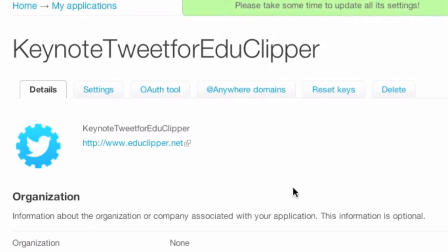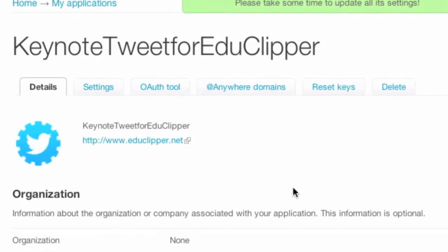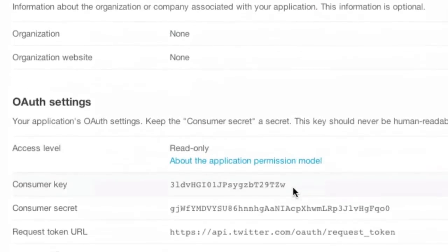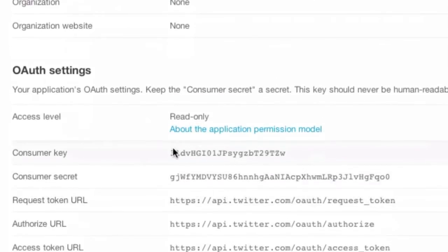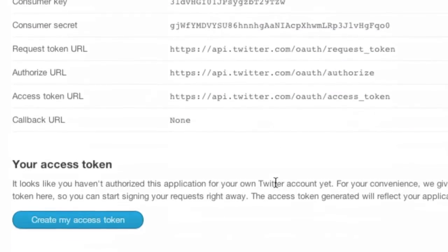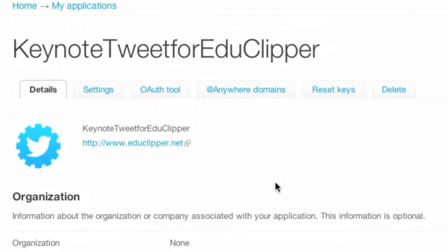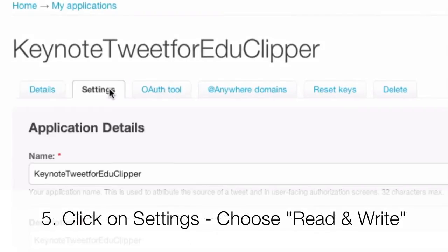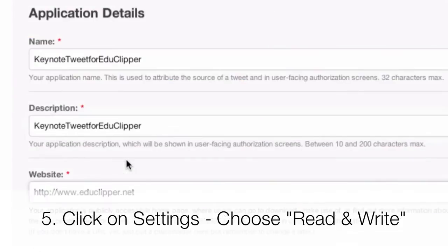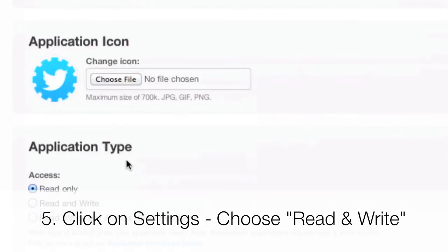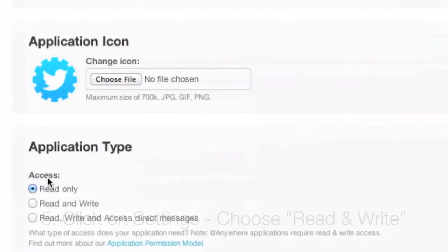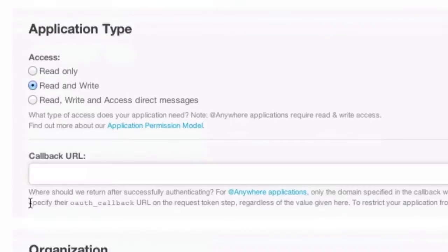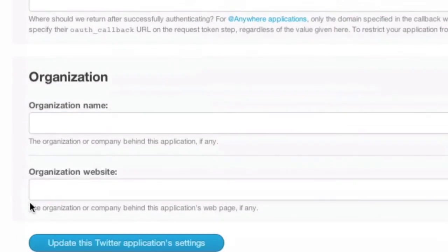Now, I've created the application. Everything looks pretty good. You'll notice over here some of the information that we're going to need later: Consumer IDs and Consumer Secrets. But we're going to go over here to Settings. And this is very important. We're going to change this from an application type where it says Read Only to Read and Write. And then we're going to update this Twitter application settings.